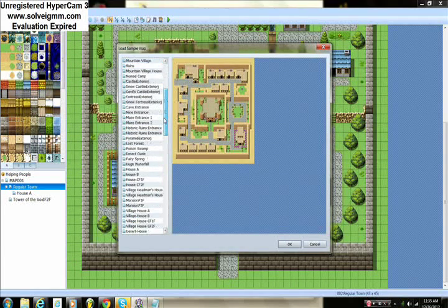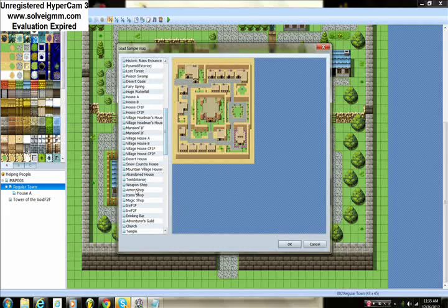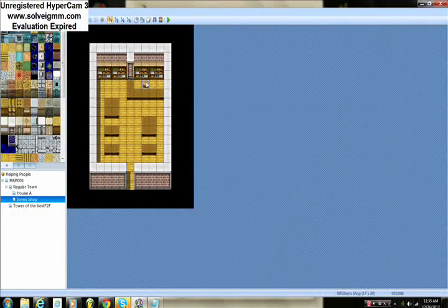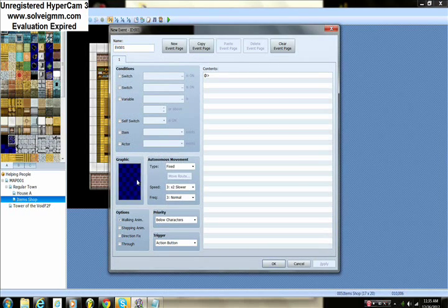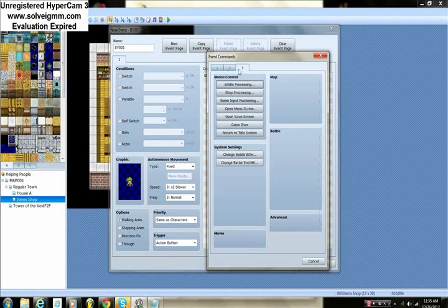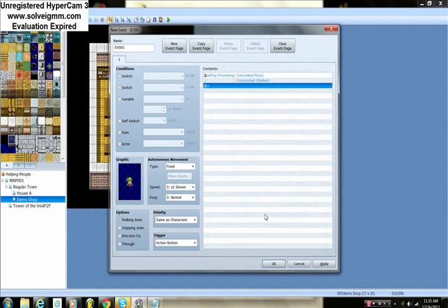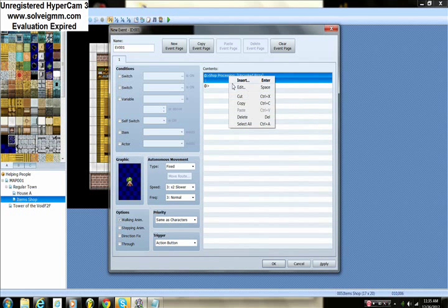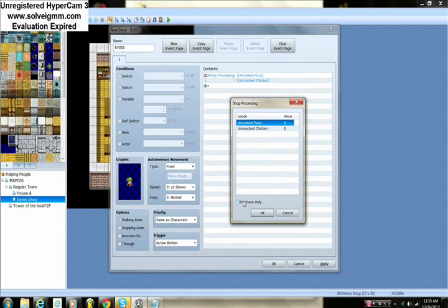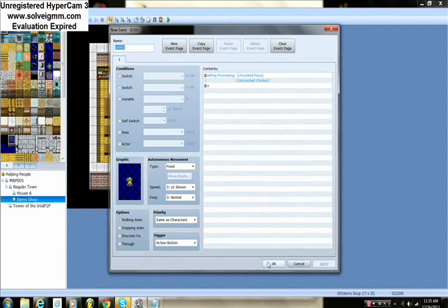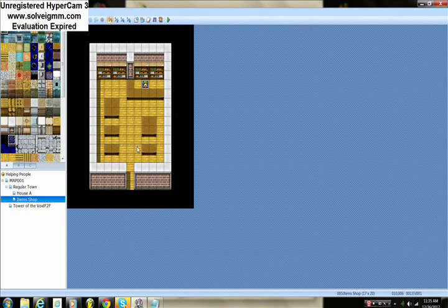Now we're going to add a shop with a shopkeeper that sells uncooked goods, so the player can buy them and then go home to cook them. I prefer adding that depth to your game — don't have the shopkeeper sell already-cooked food. Make the player go home and cook it. You could also put a bonfire in the game and apply the exact same cooking event to the bonfire.